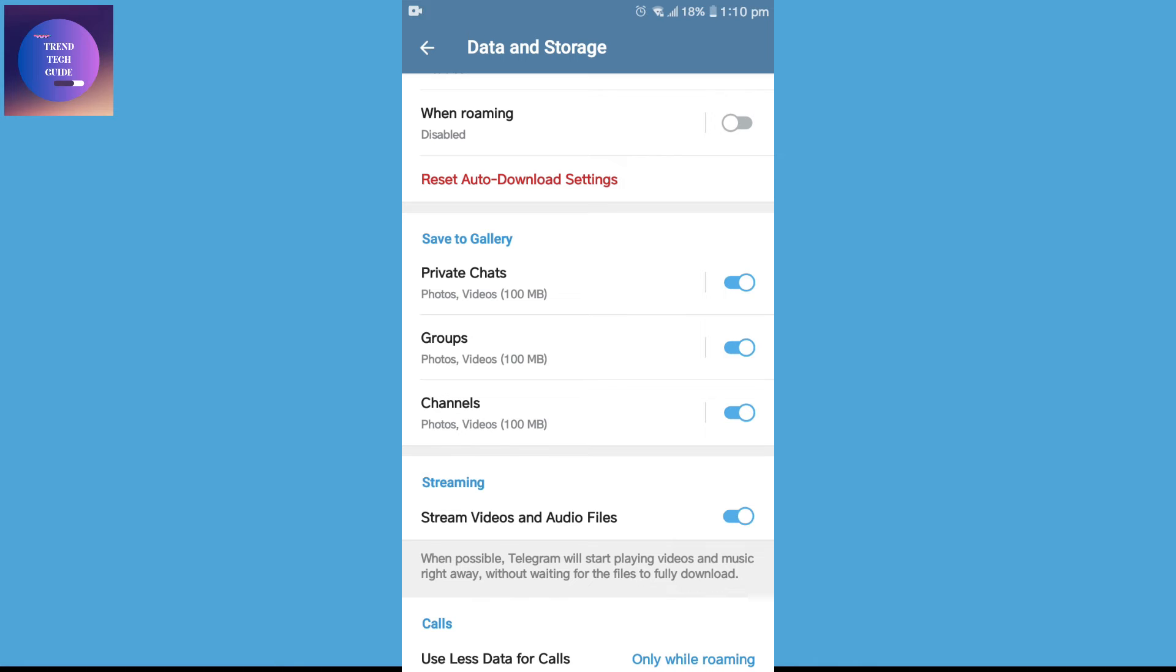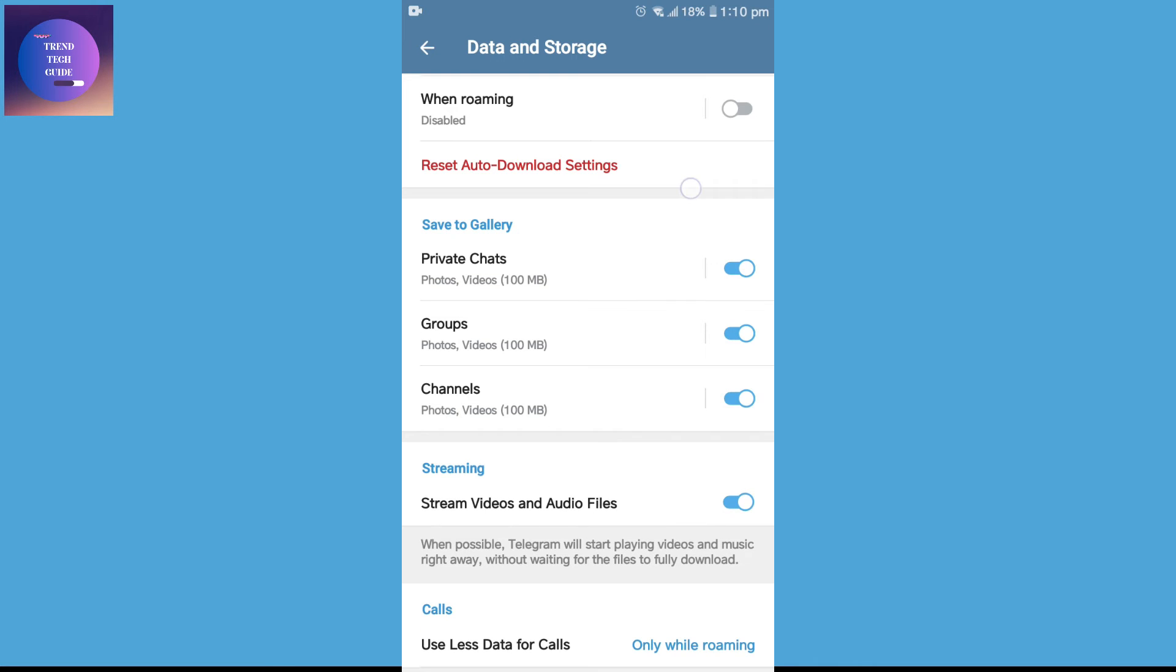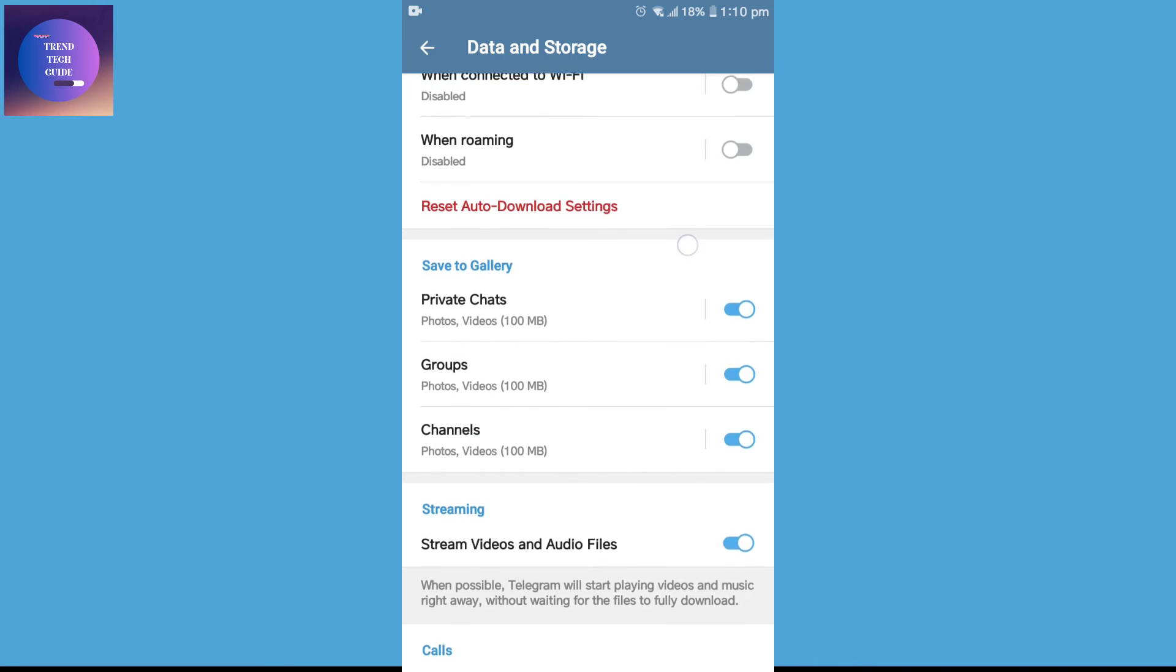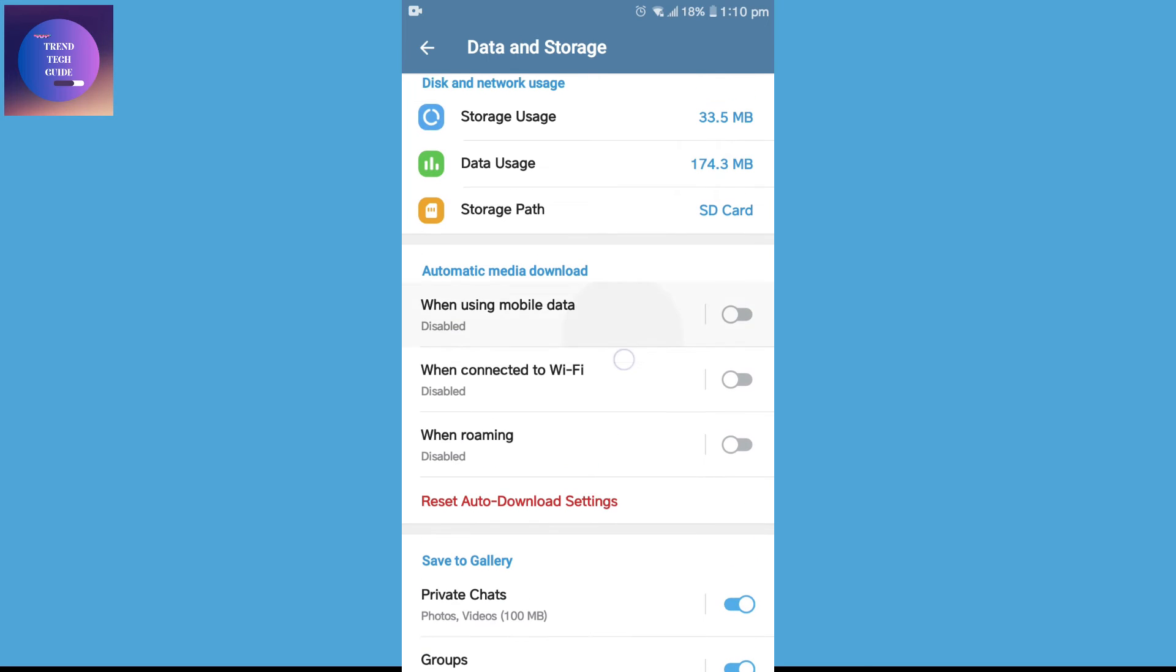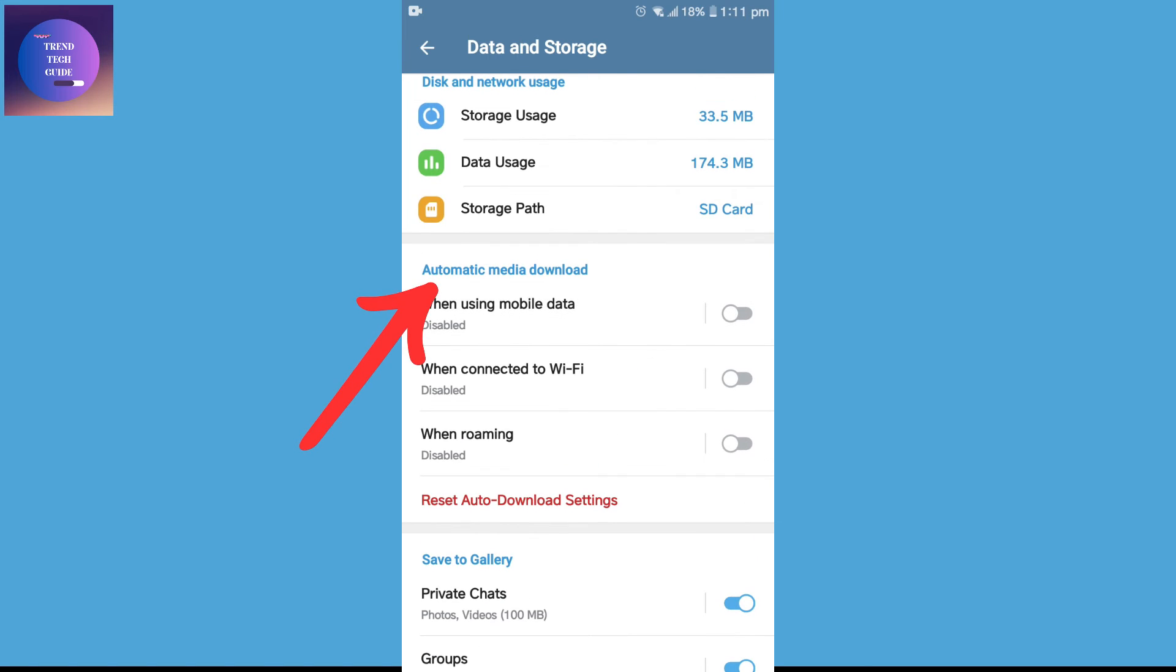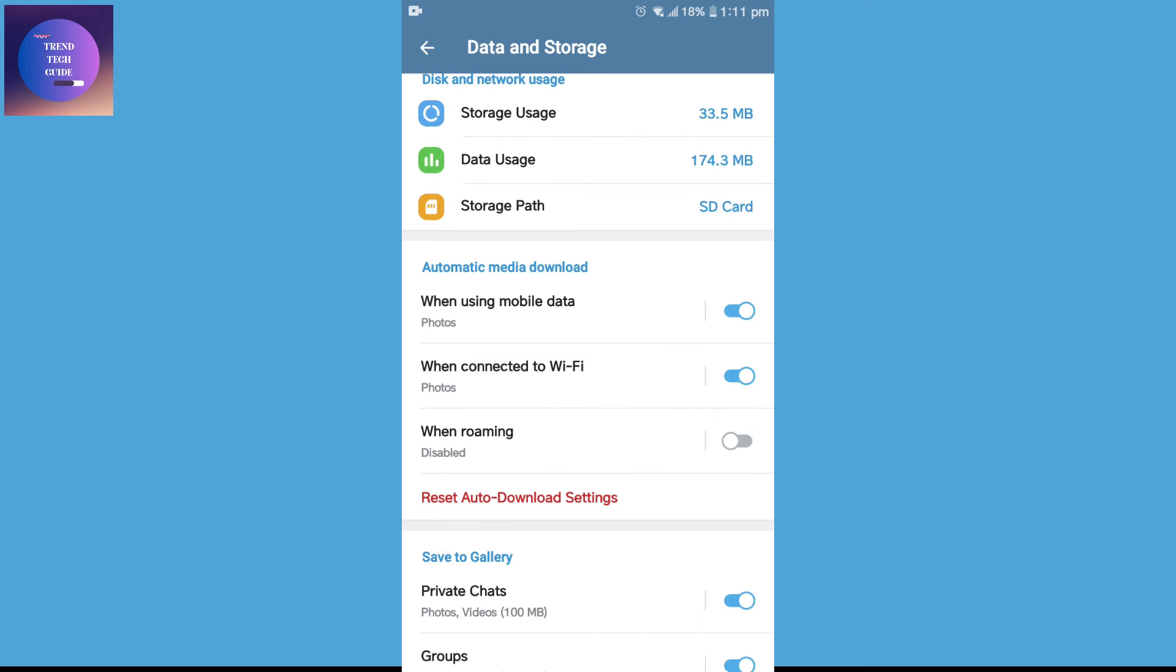Now, let's go with the third solution. For the third solution, just scroll up and you can see Automatic Media Download. This may be turned off, as in my case. If you are connected to your mobile data, then just tap this. And if you are connected to Wi-Fi, just tap this. Or you can tap both of them. And this may solve your problem.